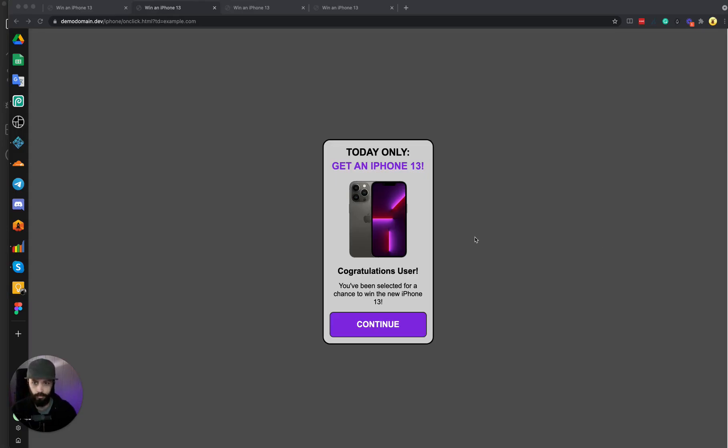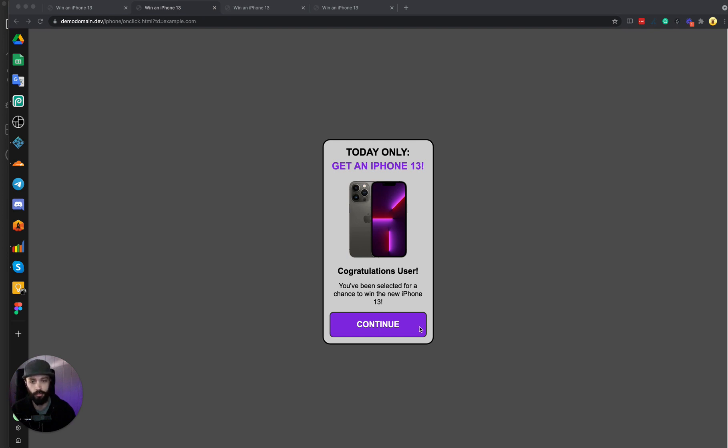Another benefit of using the JavaScript implementation on your call to action button is you can prevent some bots from clicking through your landing page. Some bots just aren't smart enough or aren't programmed to understand JavaScript. So they won't even be able to click the link if it's in JavaScript.